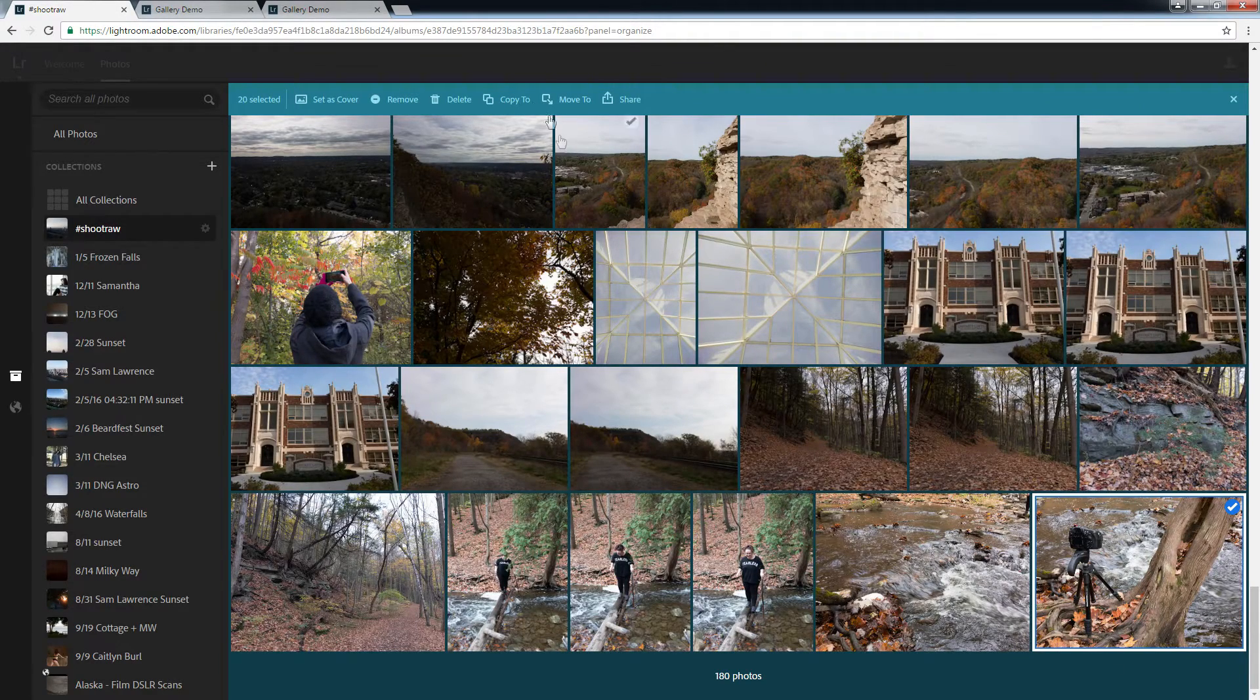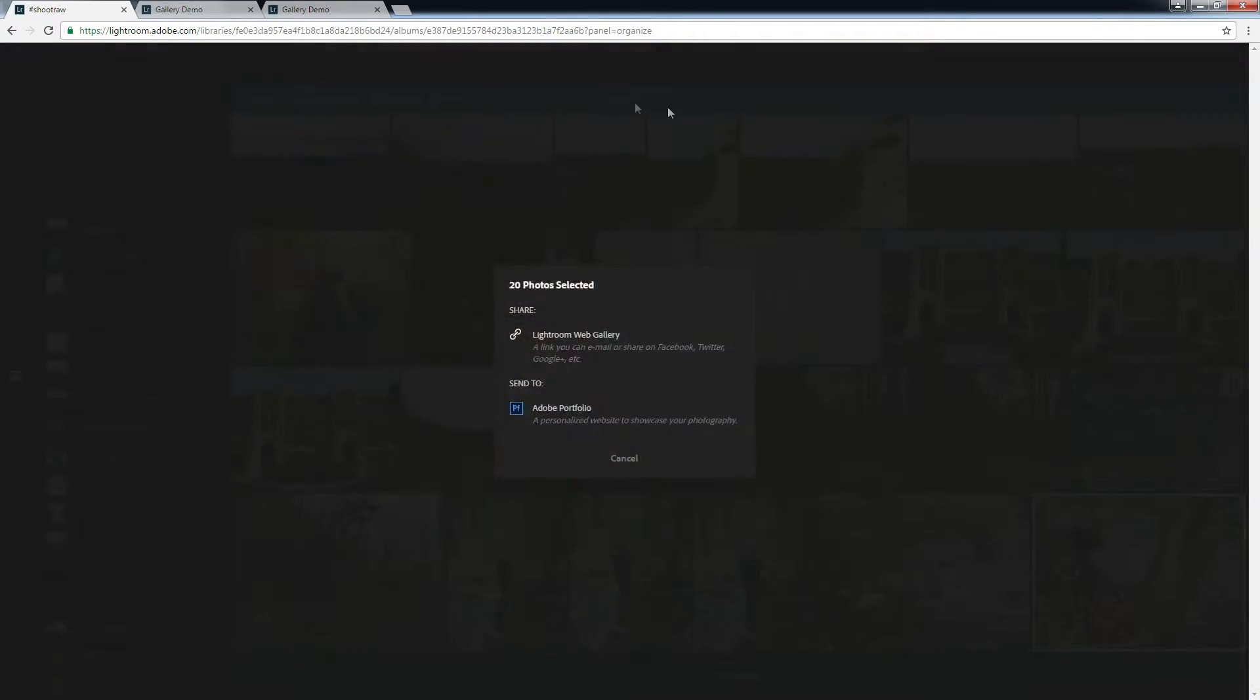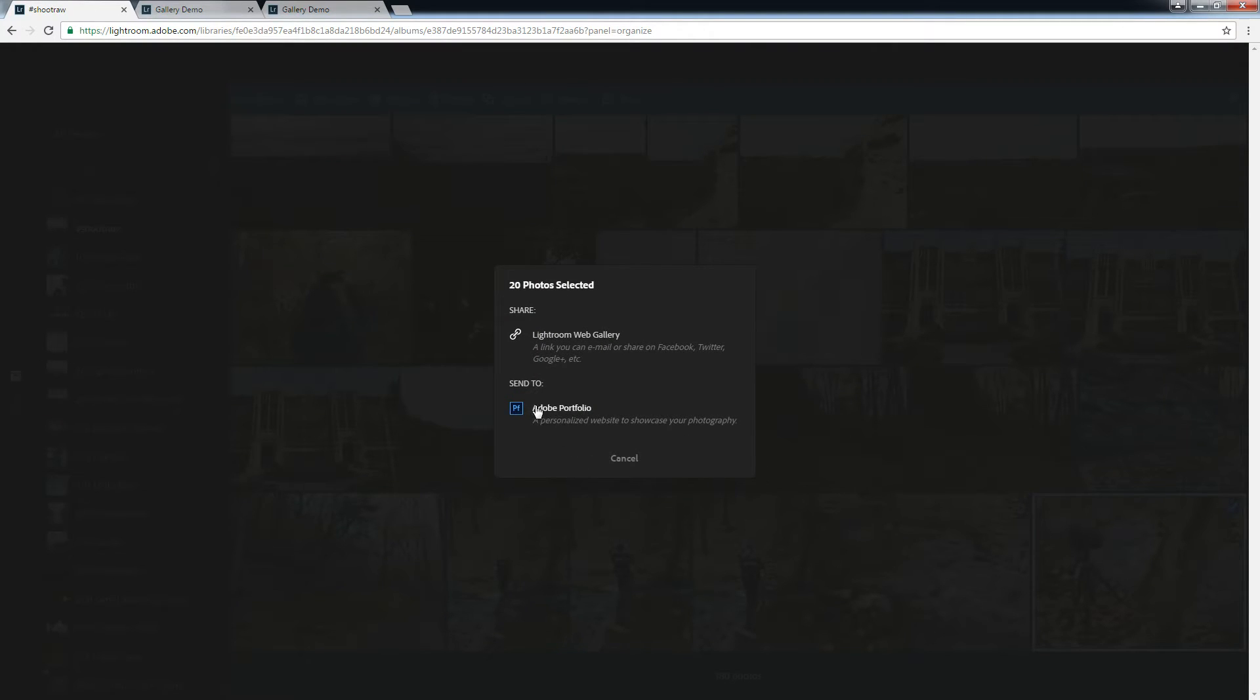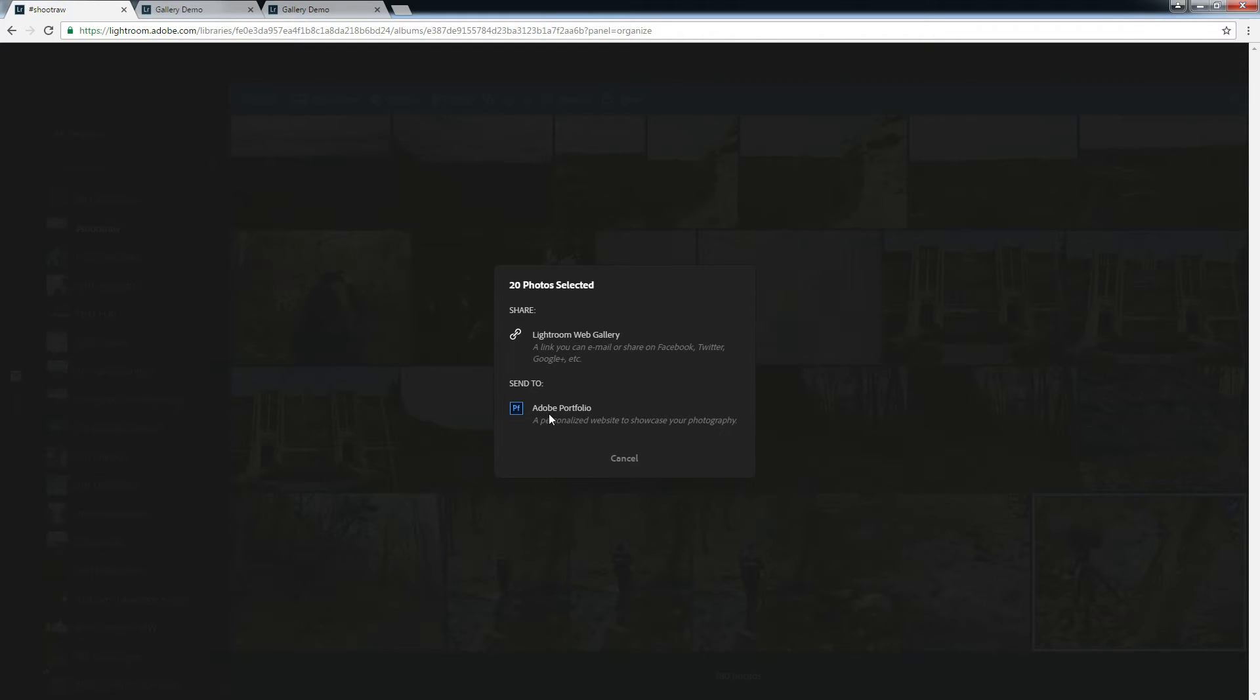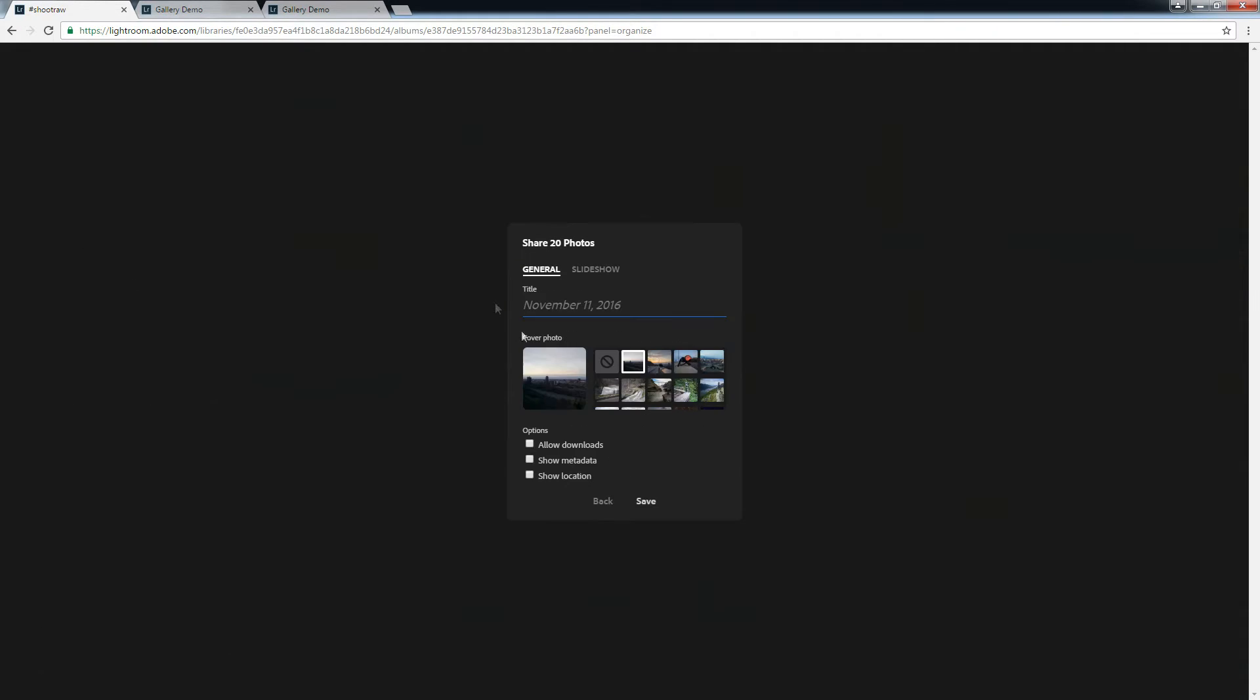So once you've got your photos, go to share. You want a Lightroom web gallery. You can also send them to Adobe Portfolio, and they will just be one after the other in a new project. So rather than pulling them in from Portfolio, you can push them to Portfolio. Just depends where you're working from. So I'm going to create a web gallery. Call it Test Phone Raw.